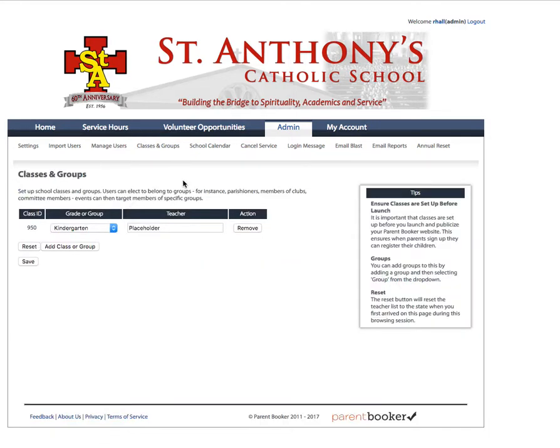Here you can see that just one class and group has been set up — in this case, just a placeholder. It's important that you set up classes and groups before parents start registering. When parents register, they will be prompted to select their children and what classes those children are in, and this information is used to populate the drop-down menu where they choose the class their child is in.